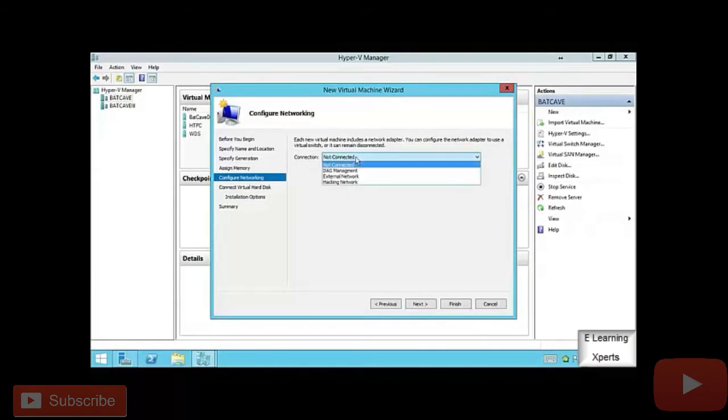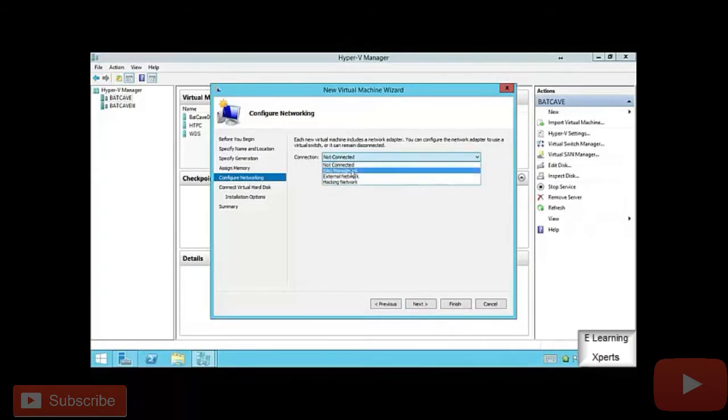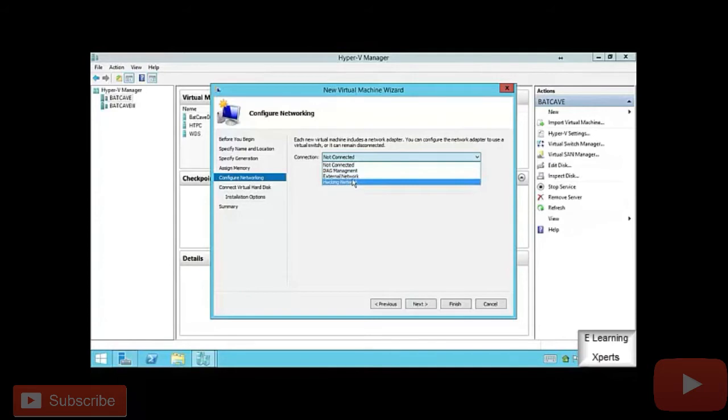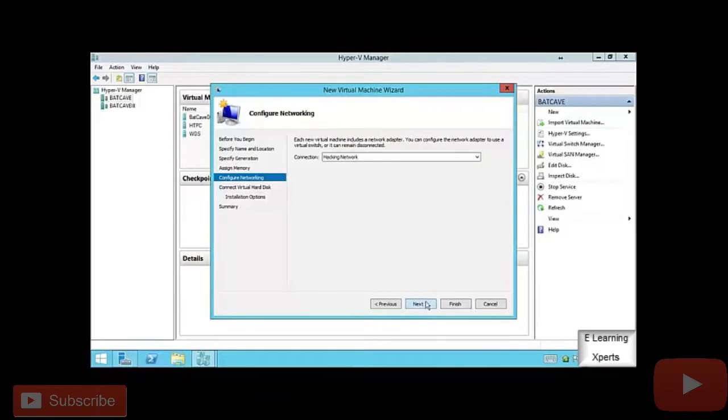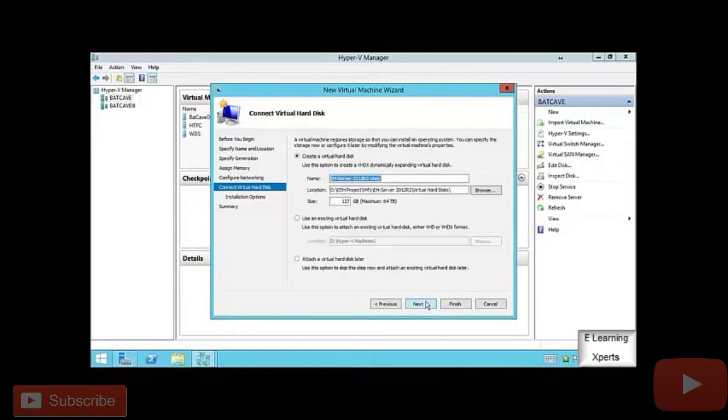We're just going to hit next. And it says, okay, what network do you want to hook it up to? Well, you can see I've got a couple of networks here. I don't want to necessarily put it on my production environment or my DAG network. So I'm going to put it on my hacking network. So that's why I created it. So it's completely separate. I'm going to hit next.